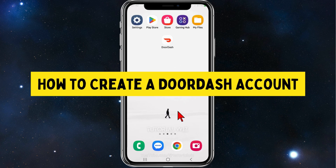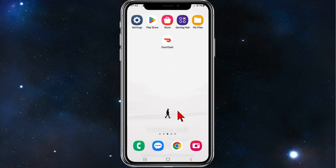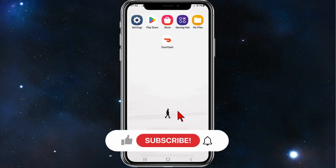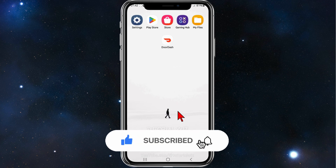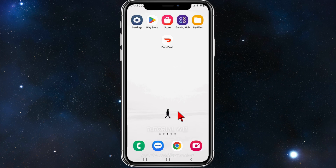Hey guys, welcome back to my channel. In this quick tutorial, I'll show you how to make a DoorDash account. Please make sure to watch this video to the very end so you don't miss out on any important information.